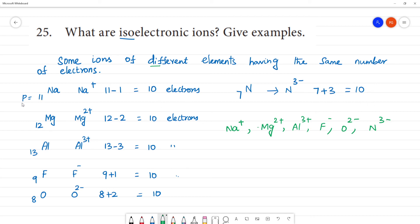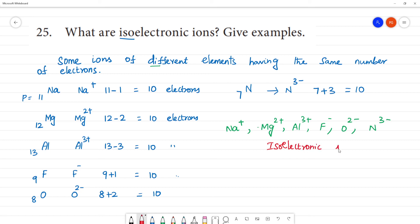The electron count is the same for all of them, but the proton count is different — protons are equal to the atomic number. These are called isoelectronic species, or isoelectronic ions.